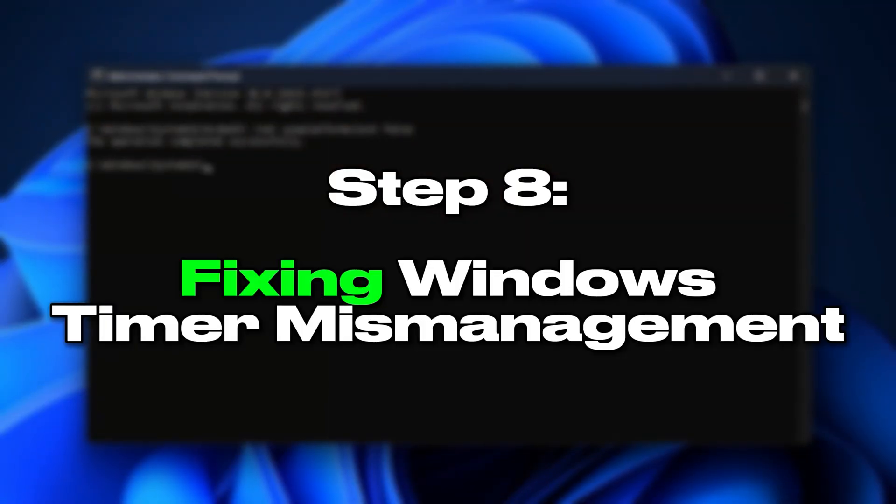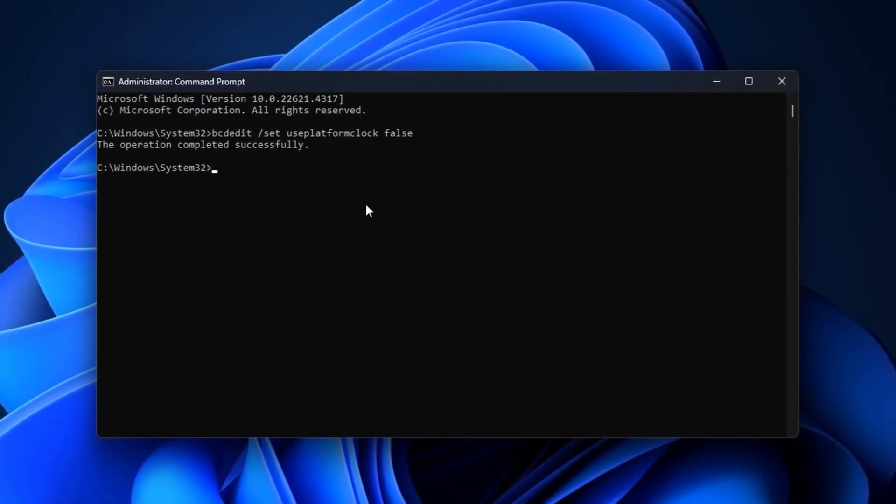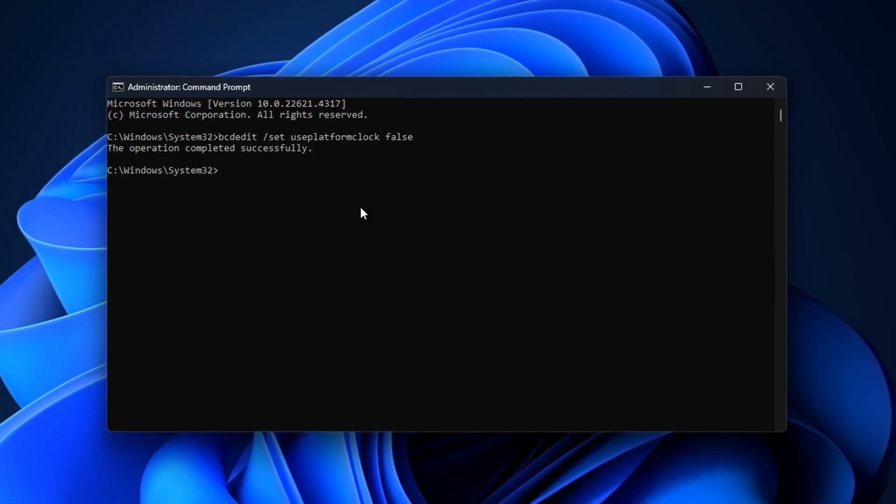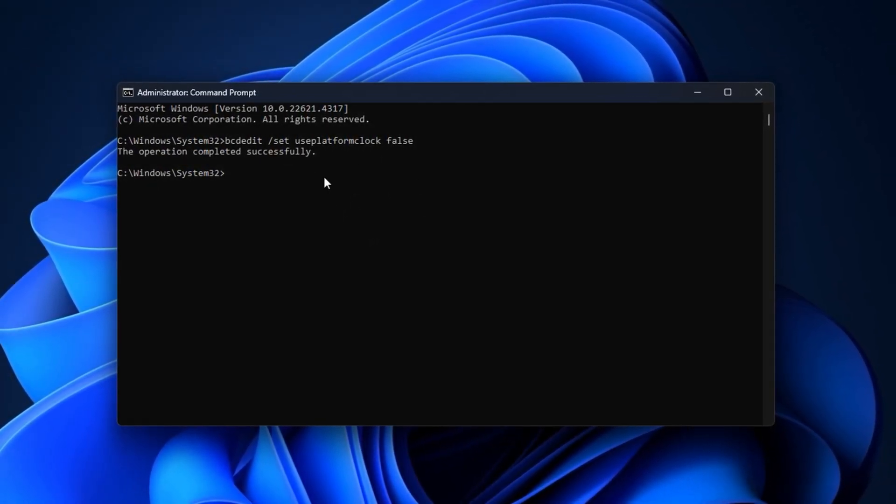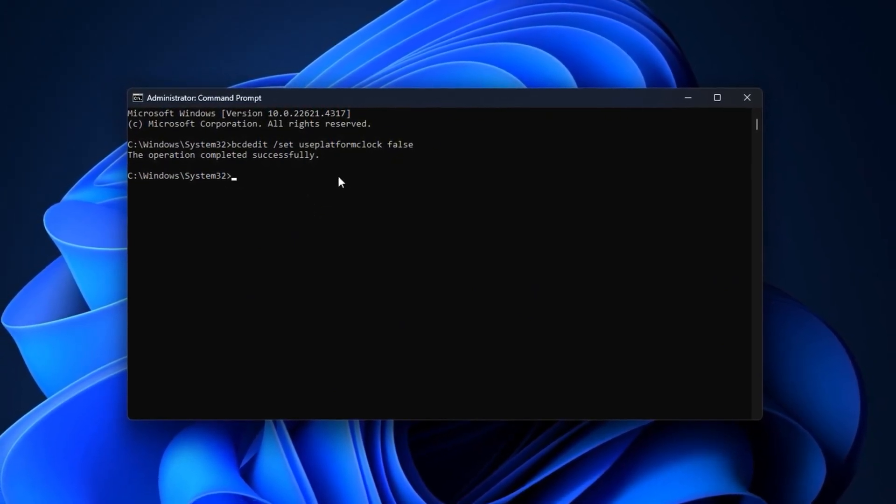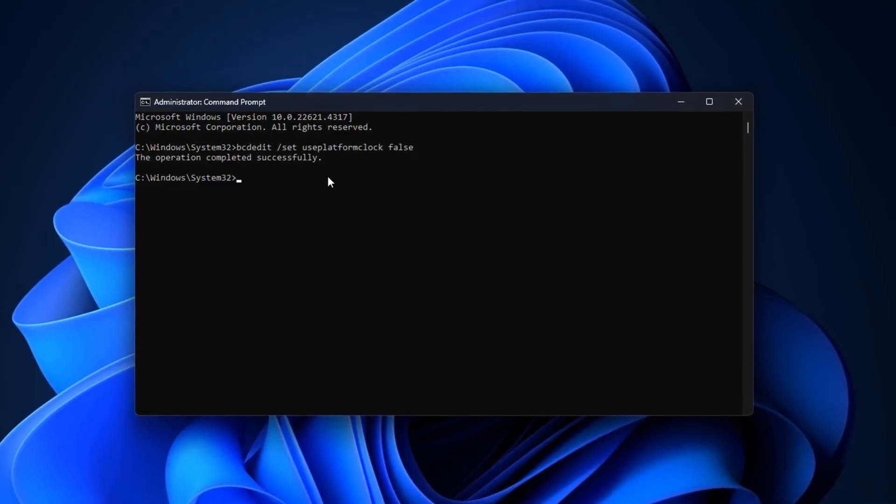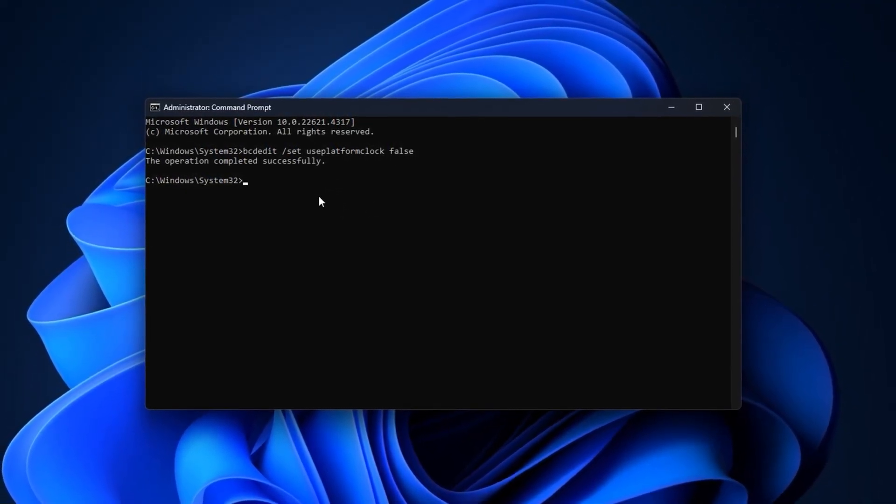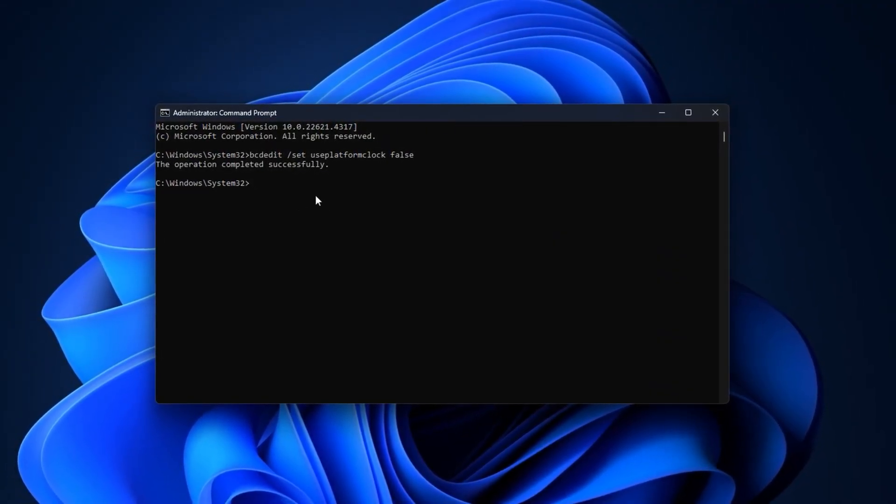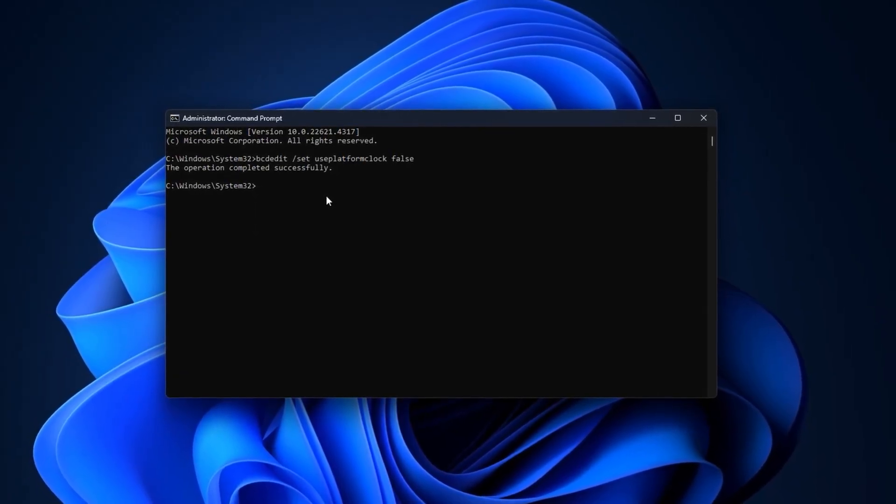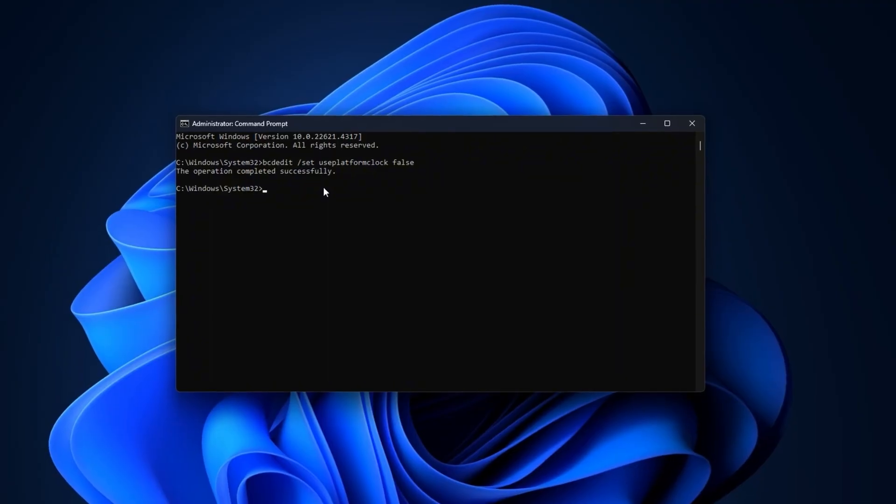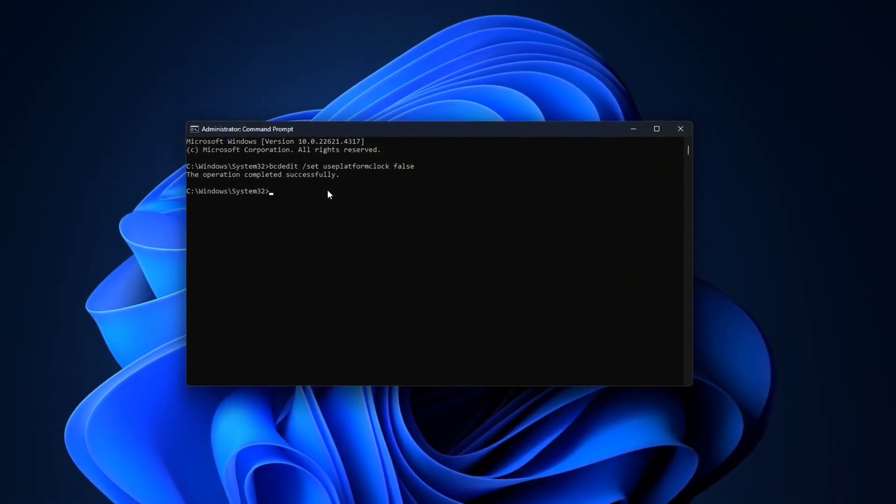Step 8: Fixing Windows Timer Mismanagement. Even after shutting down background processes, FPS can still suffer because of how Windows manages system timers. This hidden setting is rarely touched, but it can impact smoothness. By default, Windows uses a platform clock to schedule CPU tasks, but it isn't always efficient for gaming. It can spread power unevenly across processes, leading to stuttering, inconsistent frame pacing, and input lag. Think of your CPU as a conductor. If the timing is off, the whole performance feels messy. That's exactly what happens in games when timer management isn't optimized.